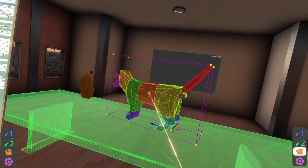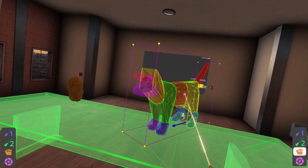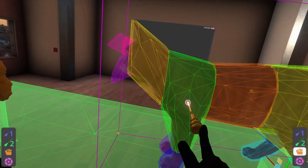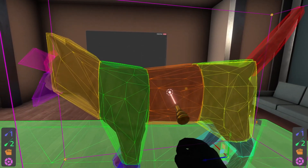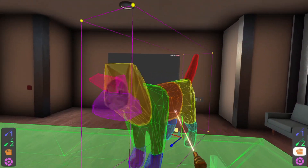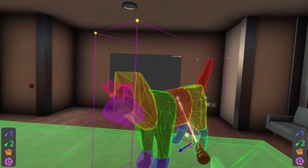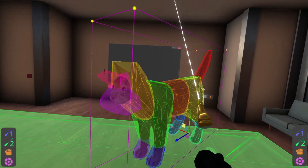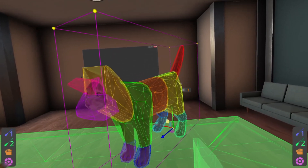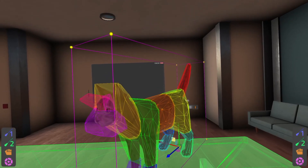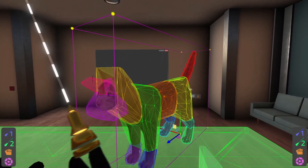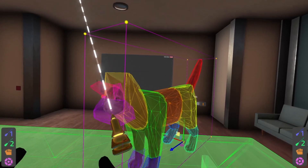I wouldn't actually recommend doing this with the cat — I'm just showing it as an example of how to handle a complex object. In some cases it appears to produce more triangles than the actual underlying cat model. But it's a great example showing how convex hull decomposition works, and you can see the structure of the cat underneath.